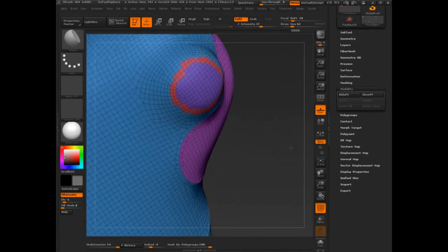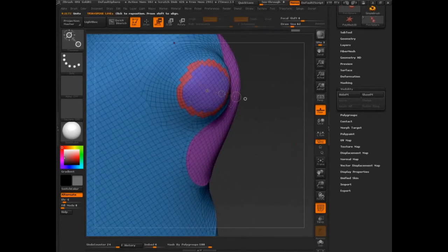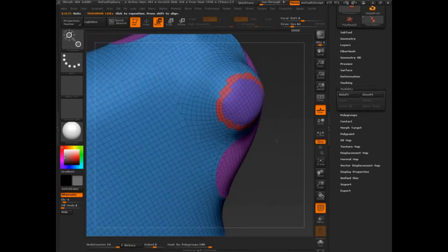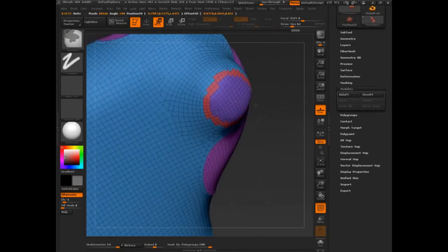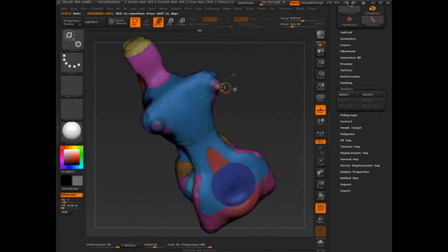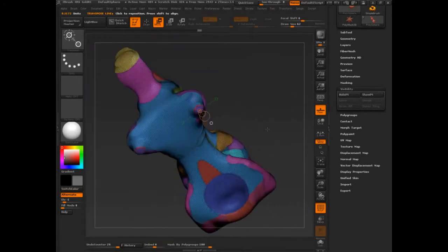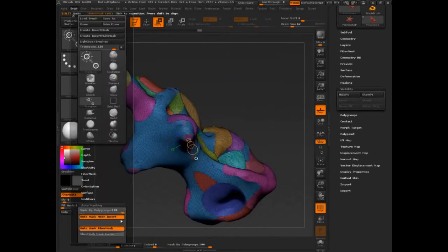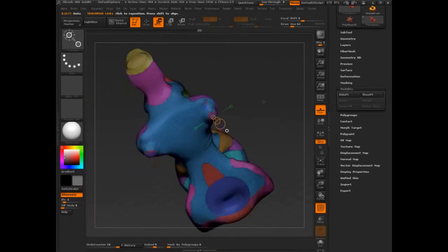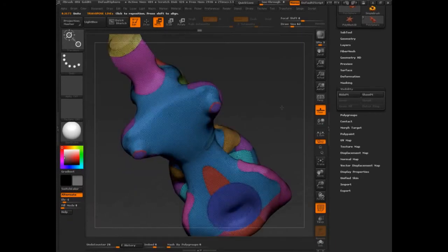Let's come in, I'm going to select this guy. Control, and it's not letting me because Ryan, you have Masked by Poly Group on.